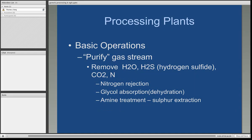Another one of the operations of a processing plant is to purify the gas stream. Raw natural gas coming out of the well has contaminants as well as inert gases which merely take up space. So the key here is to remove as much of the water as possible, the hydrogen sulfide, carbon dioxide, and nitrogen.